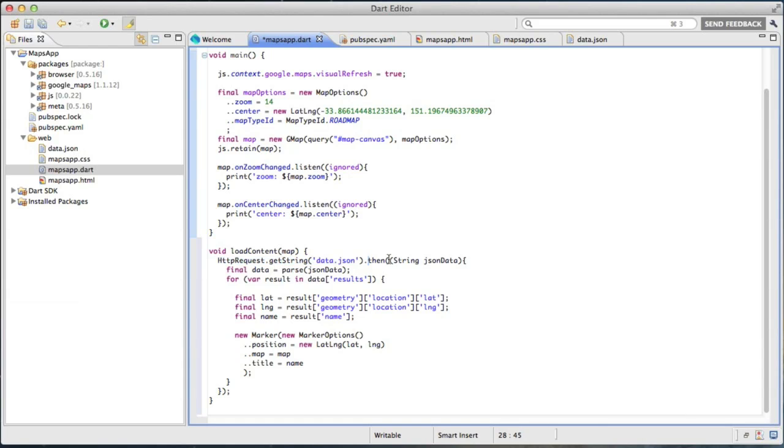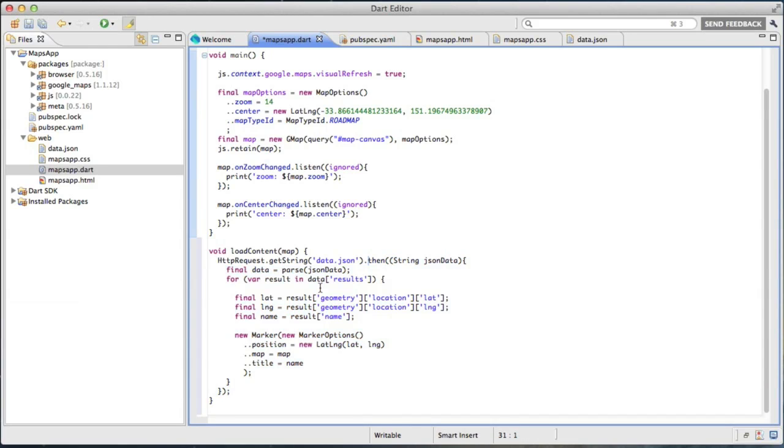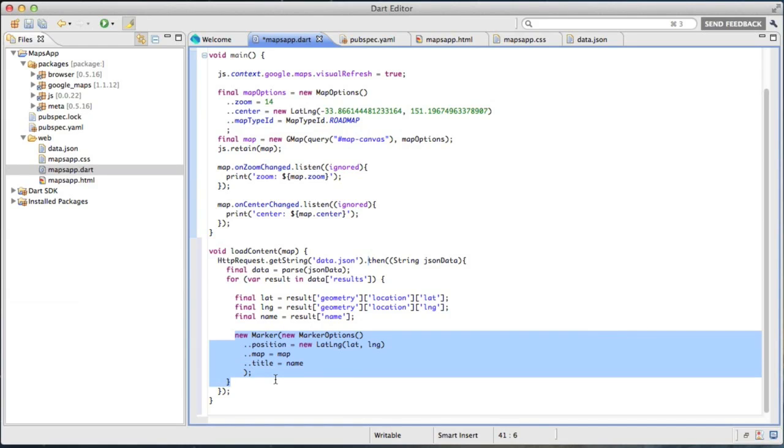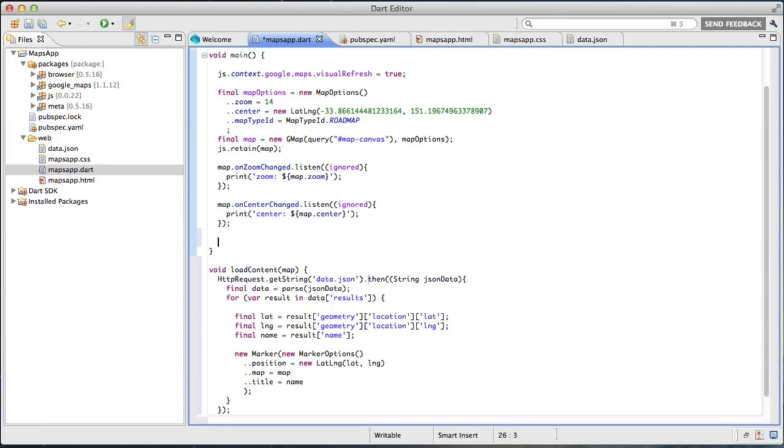And then, once that is successfully retrieved, we run this inline function. It's a nice inline anonymous function, for those of you keeping score at home, to actually parse the data, walk through, and then create a set of markers to put on the map. Now the most important step when you're creating something like this is to actually call the code. So there we go.